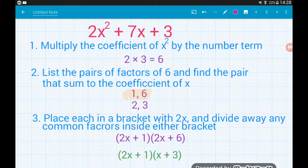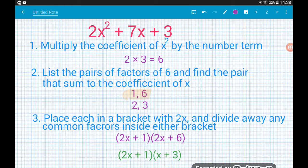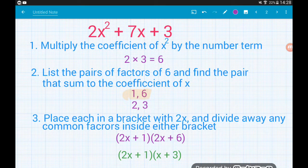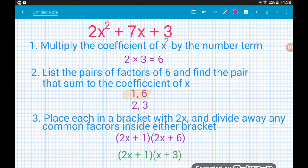Let's say we want to factorise 2x² + 7x + 3. Our first step is to multiply the coefficient of the x² term by the number term at the end. Coefficient just means the number multiplying an algebraic term. Here the coefficient of x² is 2 and the number term is 3, so we do 2 times 3 and we get 6.